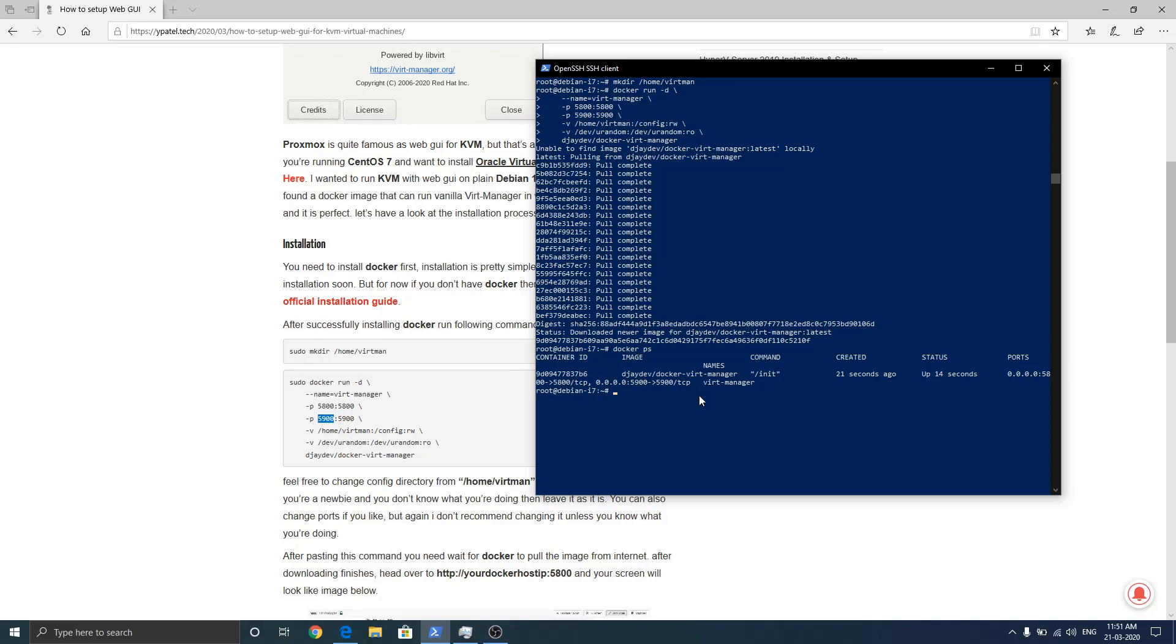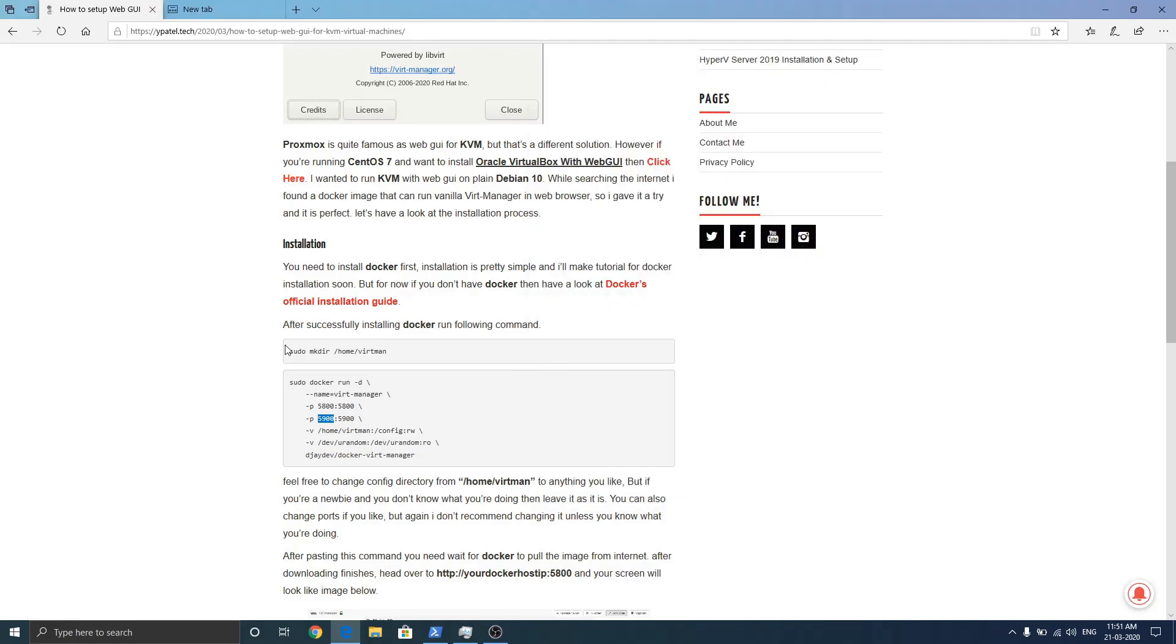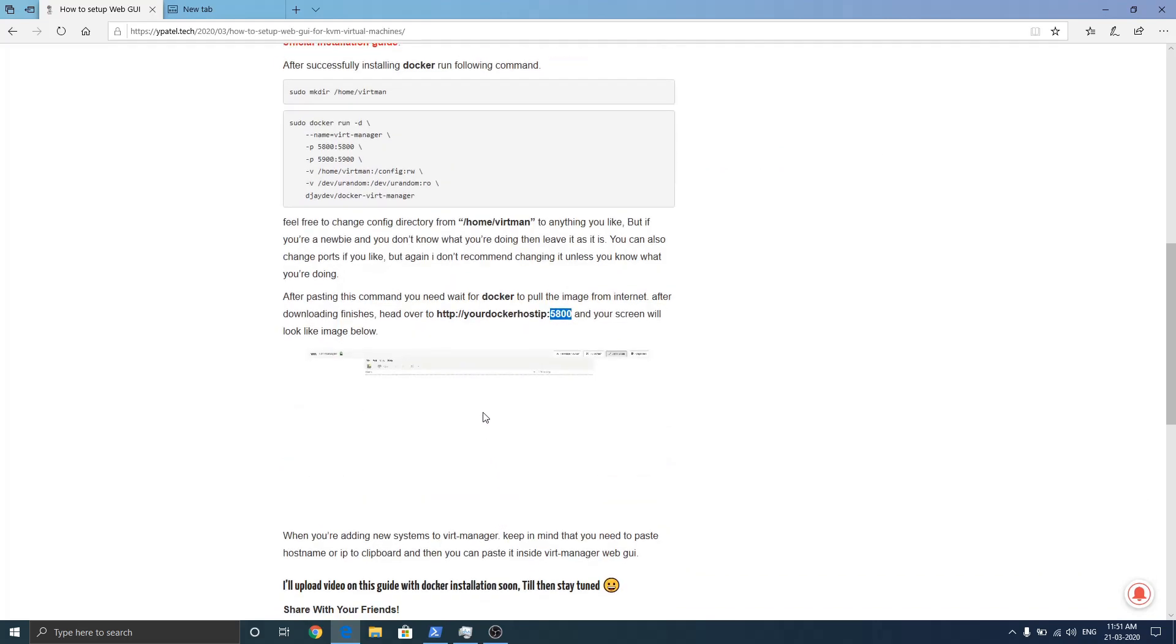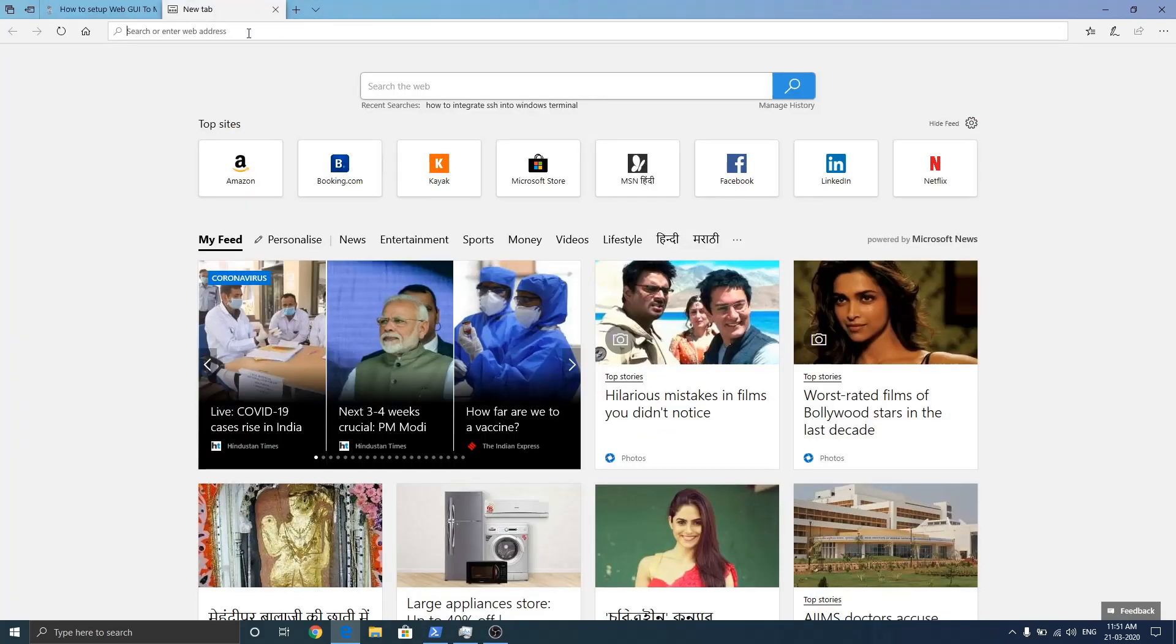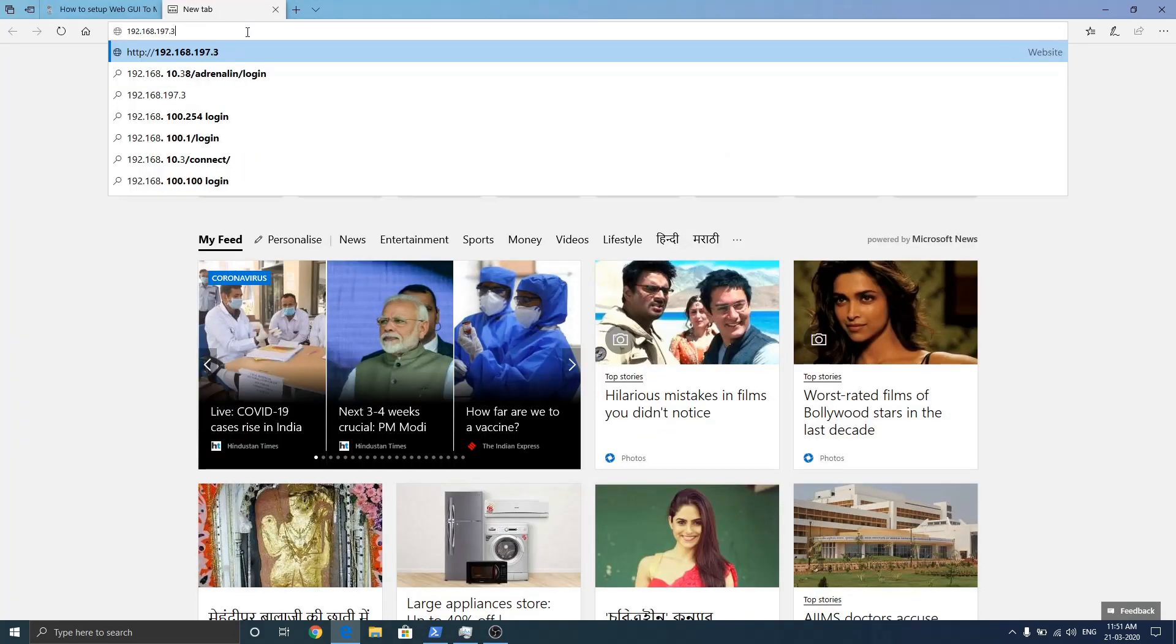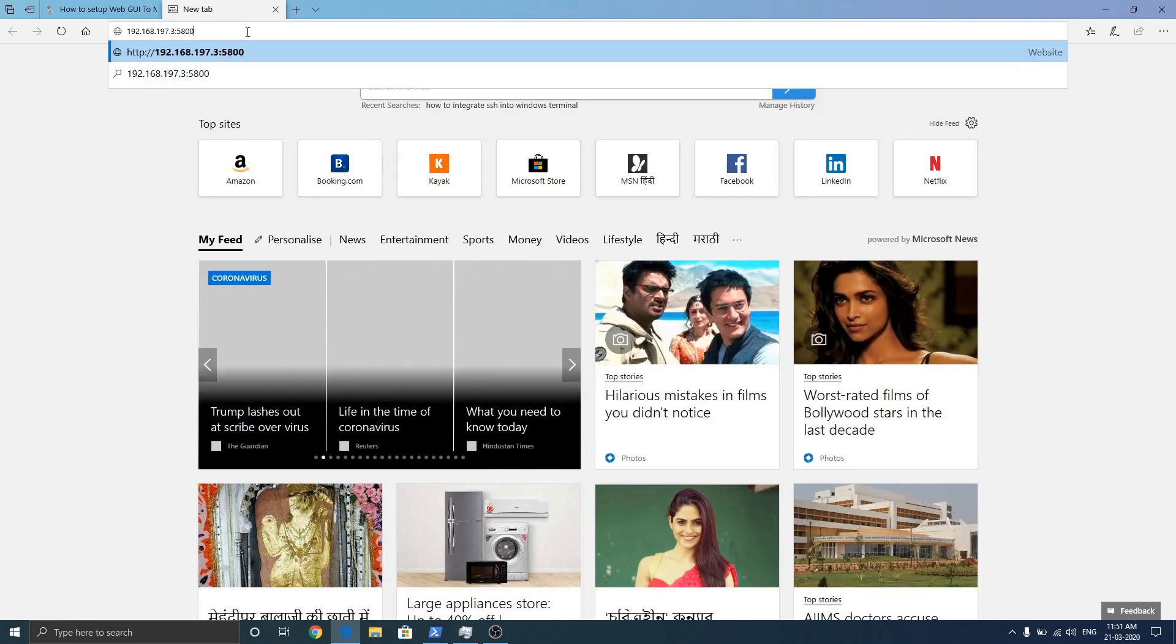Now let's find out the IP of our system. Of course I know the IP of my system, but in case you don't know it, issue this command ip a. Make sure to enter port 5800 after your IP because this GUI is running on that port. So let's quickly visit with port 5800.